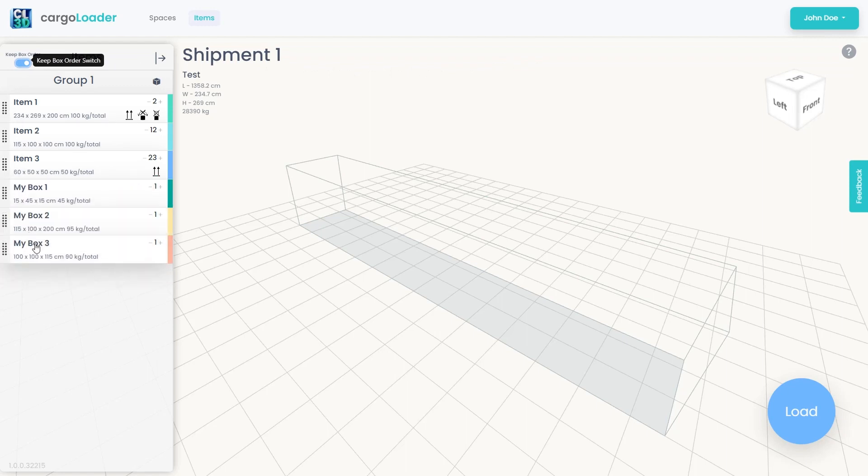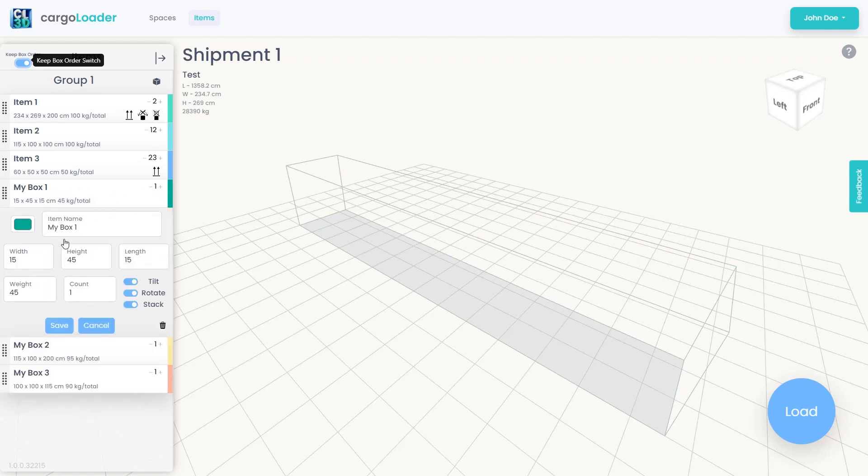To modify the attributes of desired boxes, you can open the detail panel and make necessary adjustments.